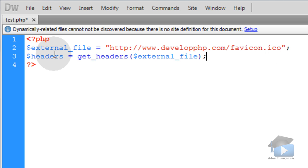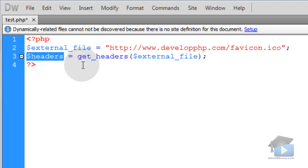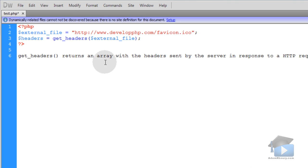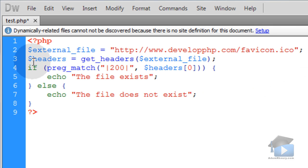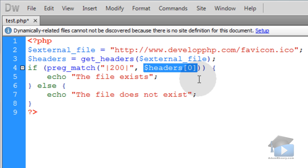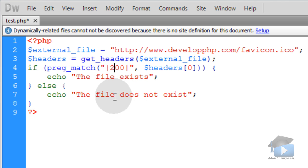Then we're going to get the headers for that URL into an array and that array is going to be stored into a variable called headers. This is what the PHP manual says about get_headers: Returns an array with the headers sent by the server in response to an HTTP request. So now with the headers array we can run preg_match over the first index, the first item in the headers array. We're going to check to see if we get a match of 200 then we will know the file exists. If there's no match for the 200 then we can say the file does not exist.